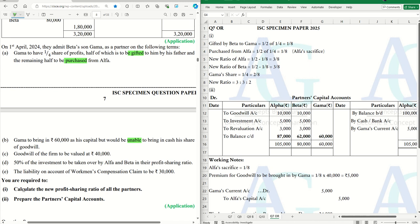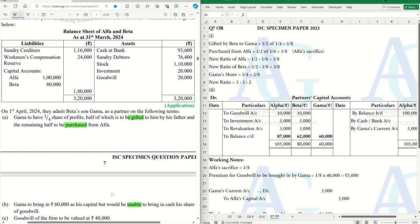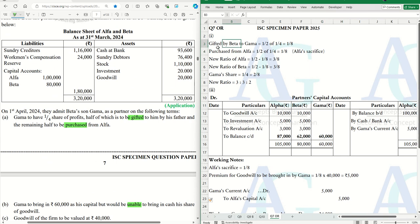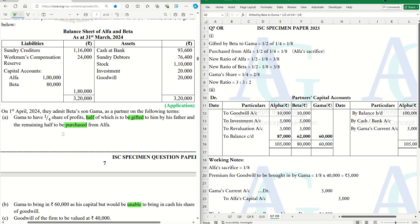First, we have to calculate the new PSR and then prepare partners' capital accounts. Gamma's total share is one-fourth. Half of that — which is one-eighth — is gifted to him by Beta, and the other half — also one-eighth — is purchased from Alpha.